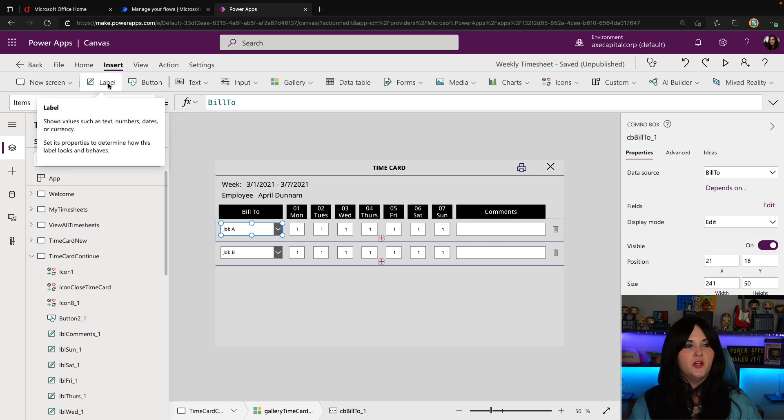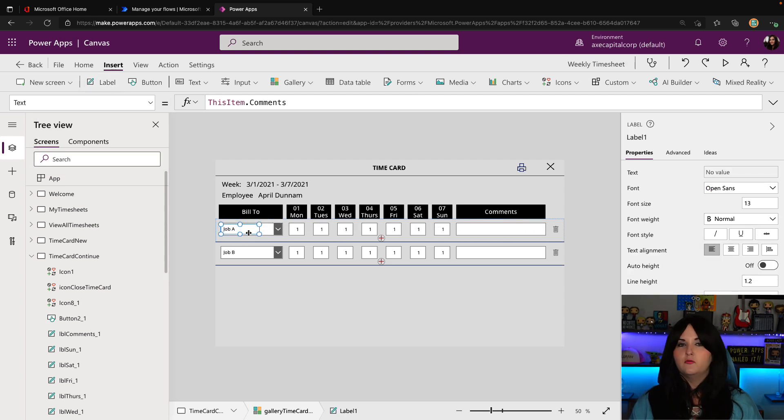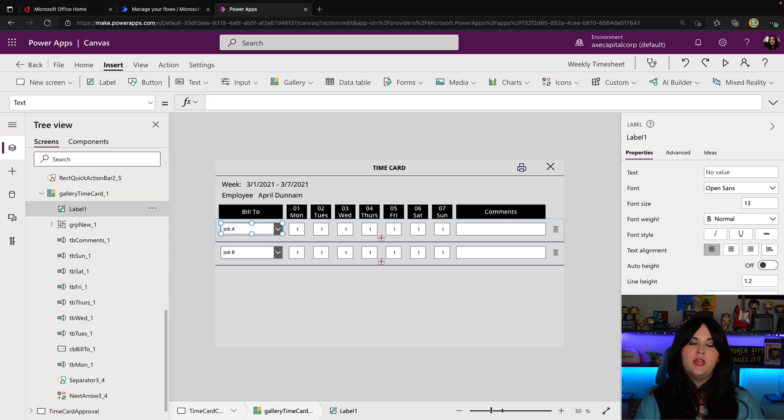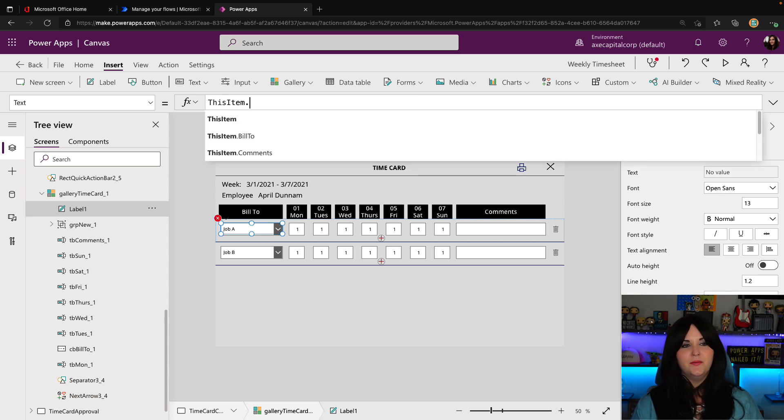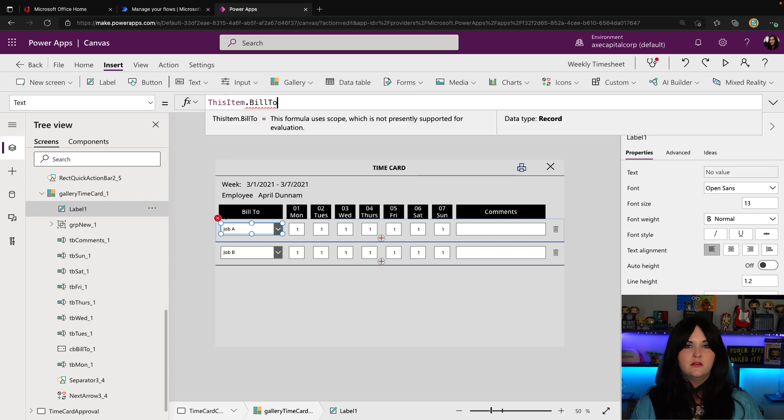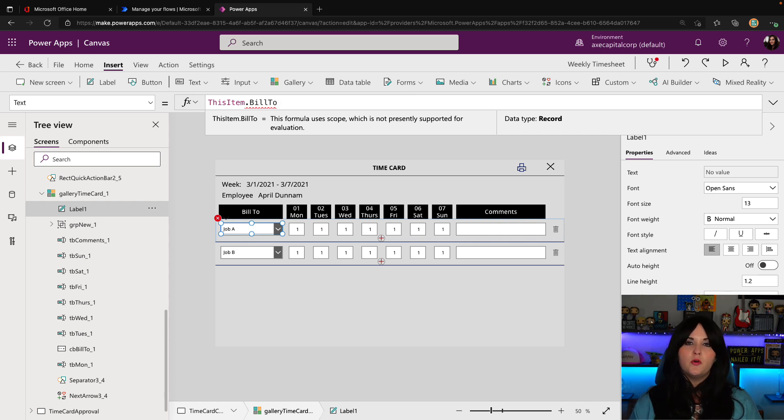So just to demonstrate how this would work. I'm going to go insert and add a label into here, and I'll position that kind of roughly about where my dropdown is. And to set the text that should display on this, I'm just going to set it to the same thing that the dropdown is set to, which is this item dot built to.